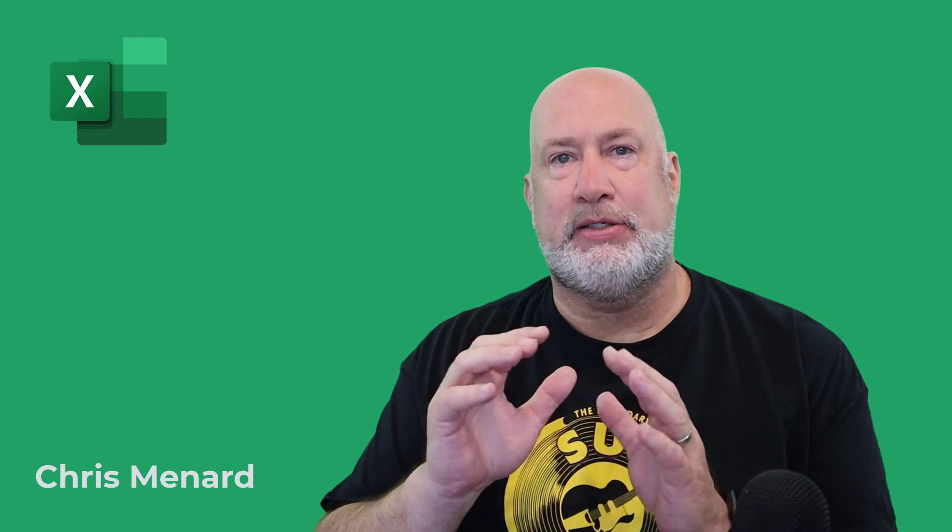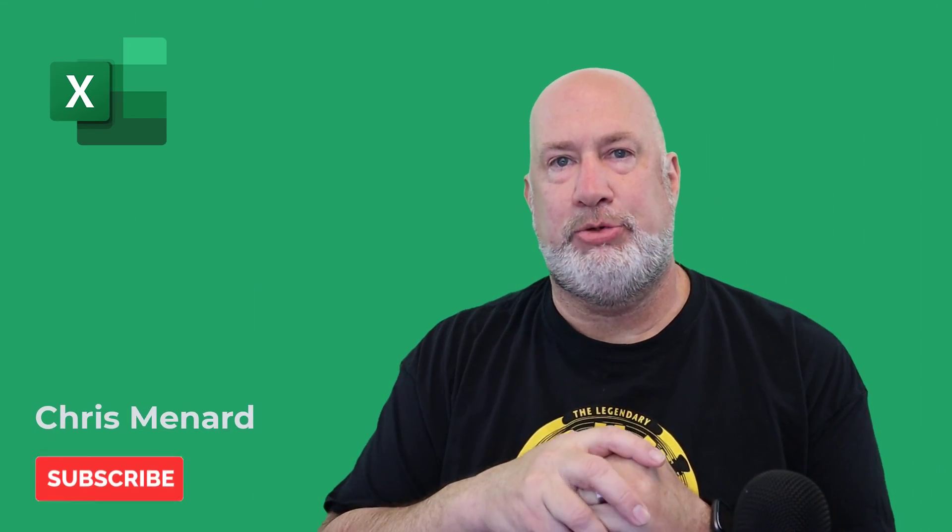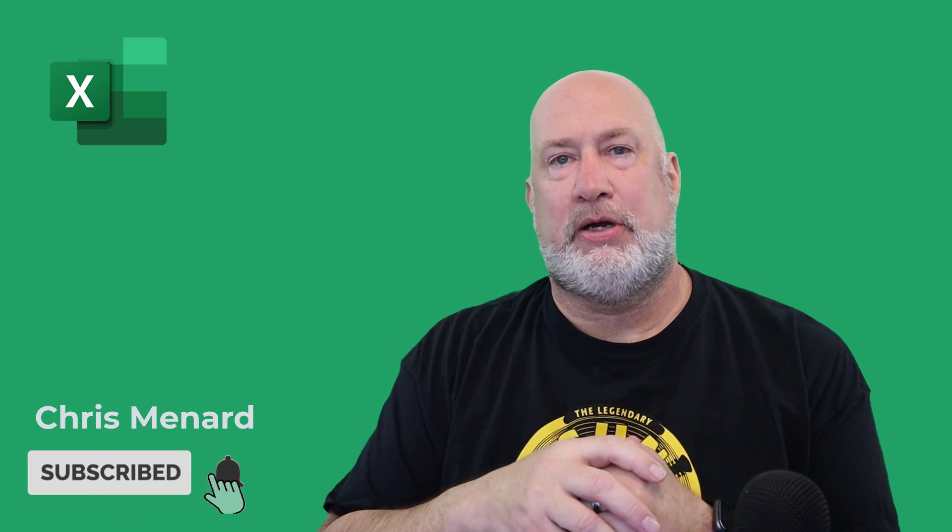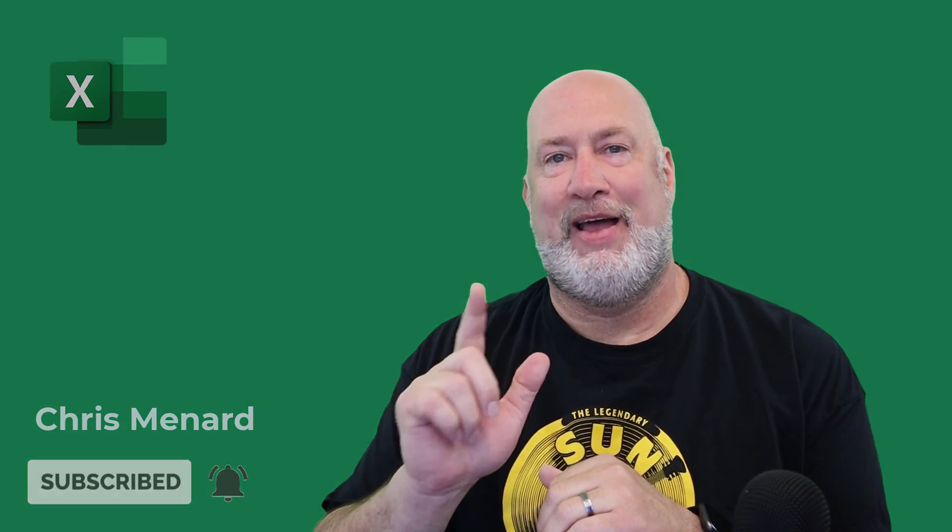If you have any questions, let me know. Make sure you subscribe to my YouTube channel. Any comments also, let me know. Thank you. Have a great day.